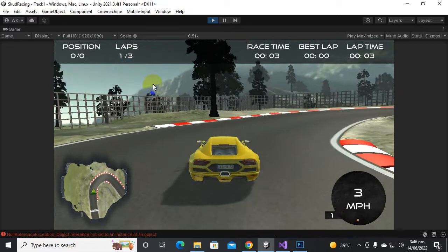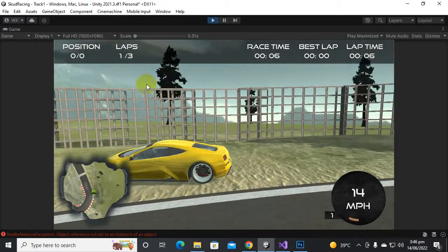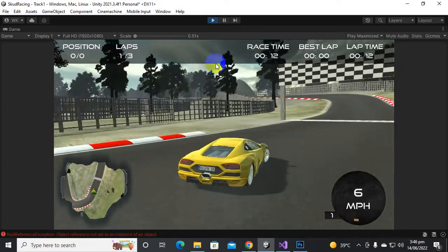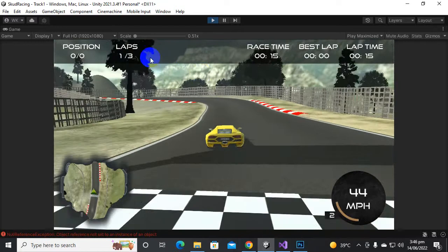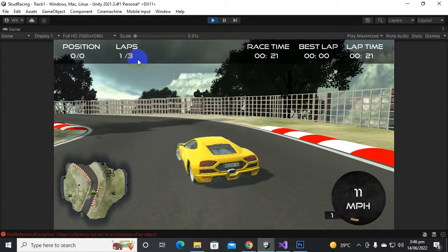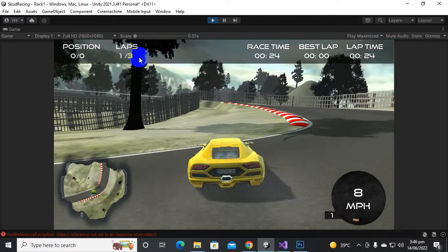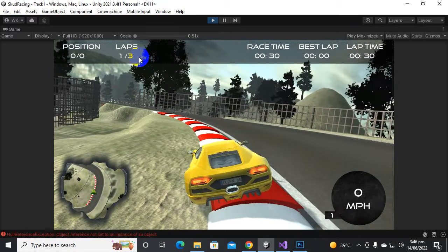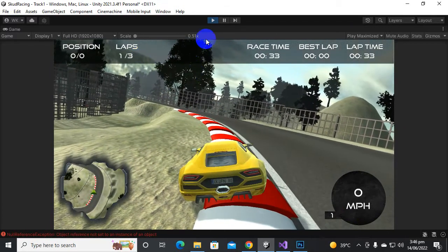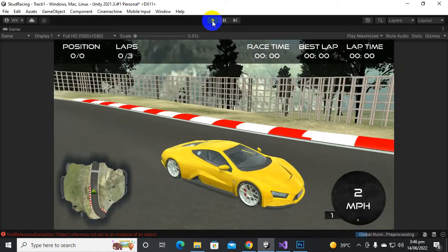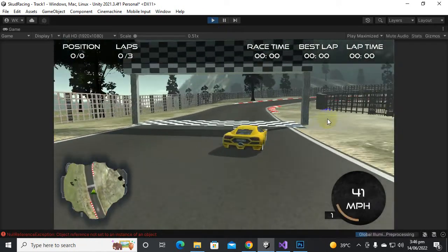When we cross the line it shows lap one. Now if we return back — in past videos it would become lap two — but now it still shows lap one because we didn't cross that middle activator. The lap system is working correctly. Now let's also test the wrong way message. The car got stuck, so let's play it again.